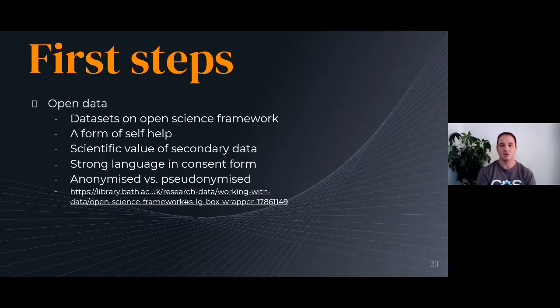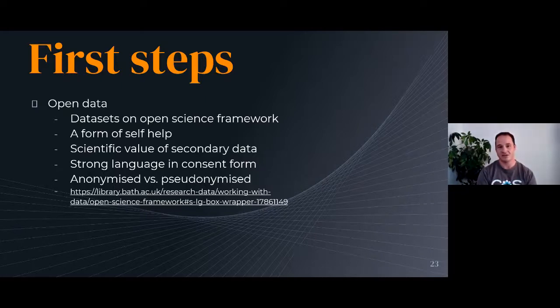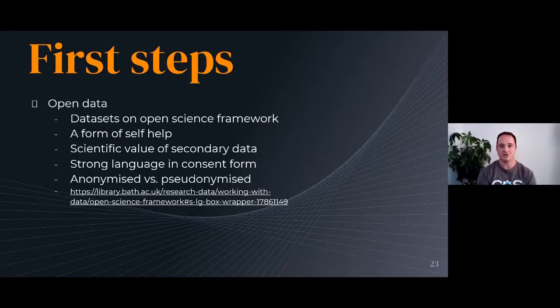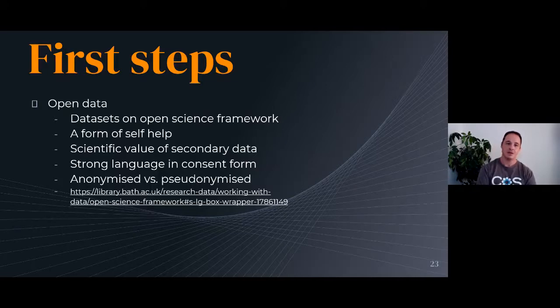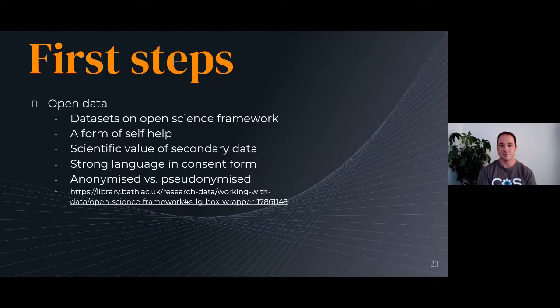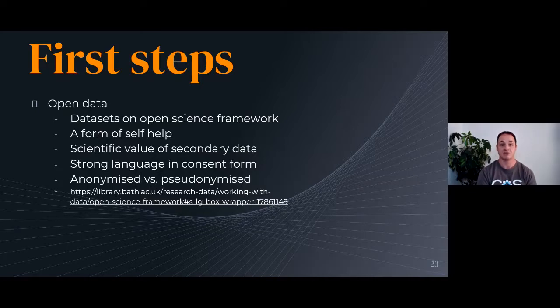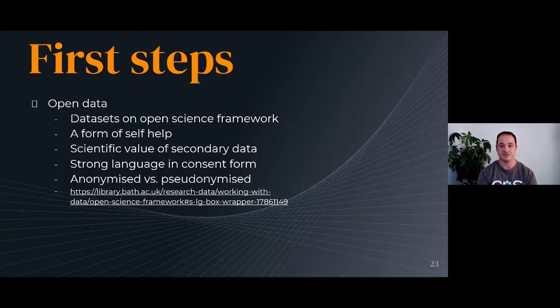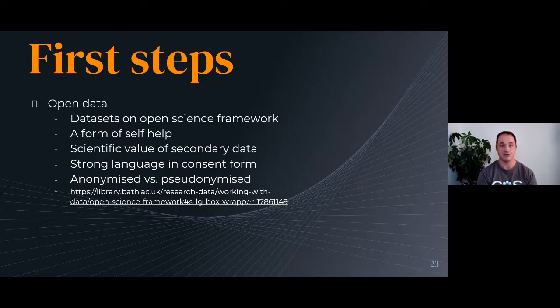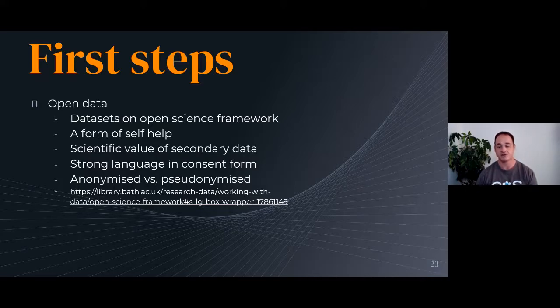Now, it's always worth mentioning that this idea of open data is a popular one, but it's actually quite challenging. You need some very strong language and some clear language in the consent form. And you also need to really understand the difference between anonymized data and pseudonymized data. These are really quite challenging concepts to wrap your head around. And I've got a link here to a really nice page from the University of Bath, actually. Their library services has a very effective description that I think deals with a lot of these issues and gives you some sense of what the best practices are, particularly in the context of the Open Science Framework.